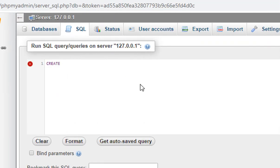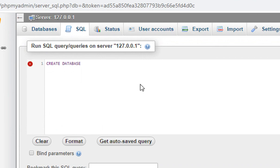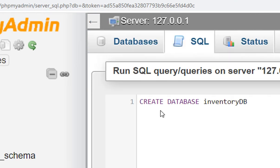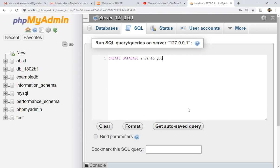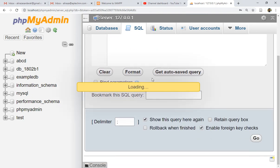Now let's click on SQL and create our first query: CREATE DATABASE inventory_db. That is my database name. Let's execute this query by clicking the Go button.